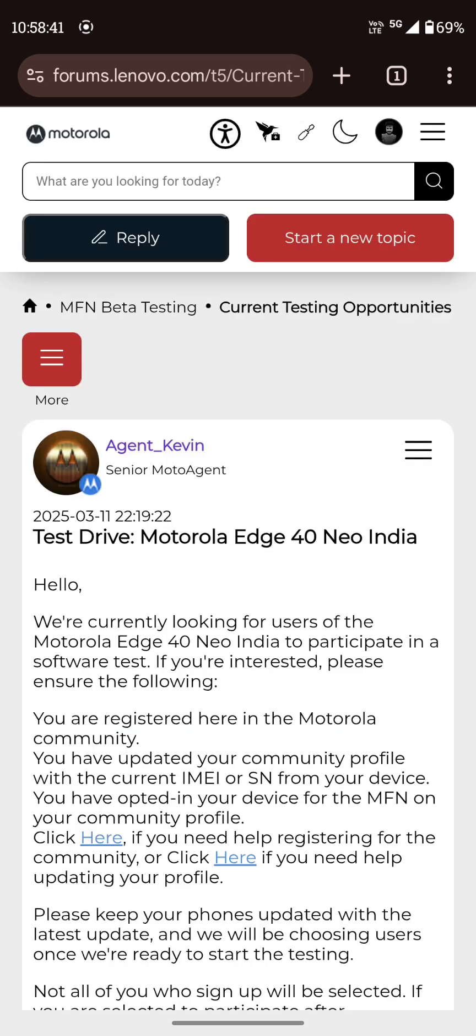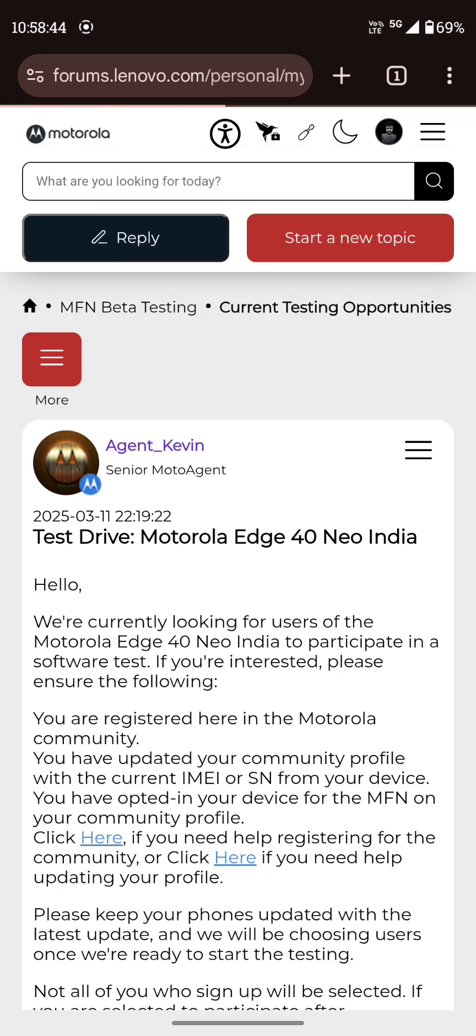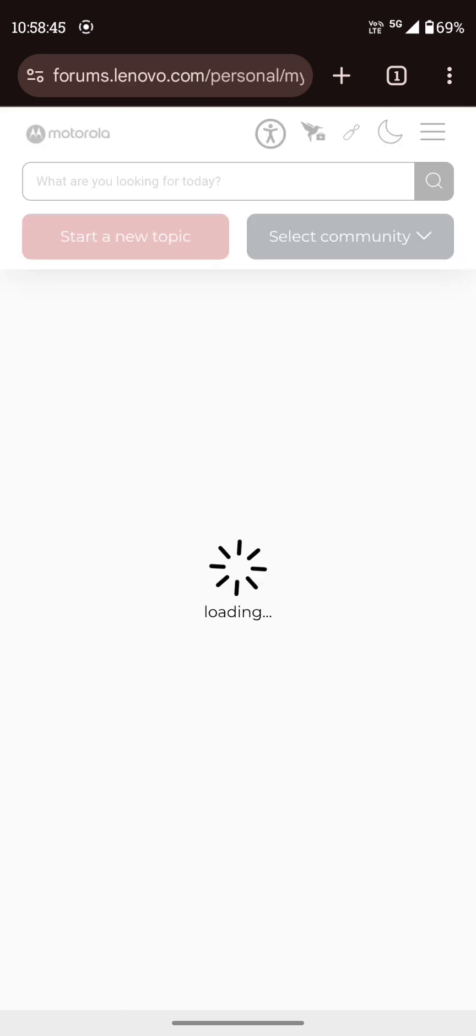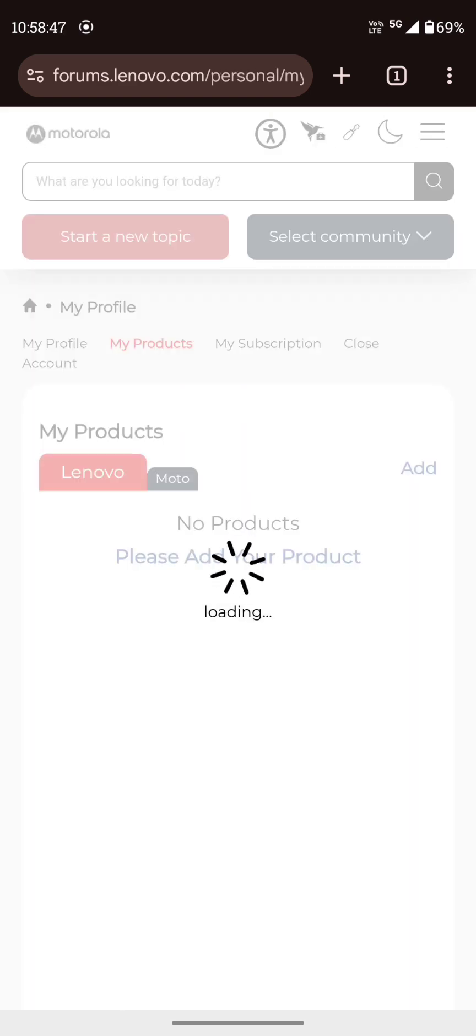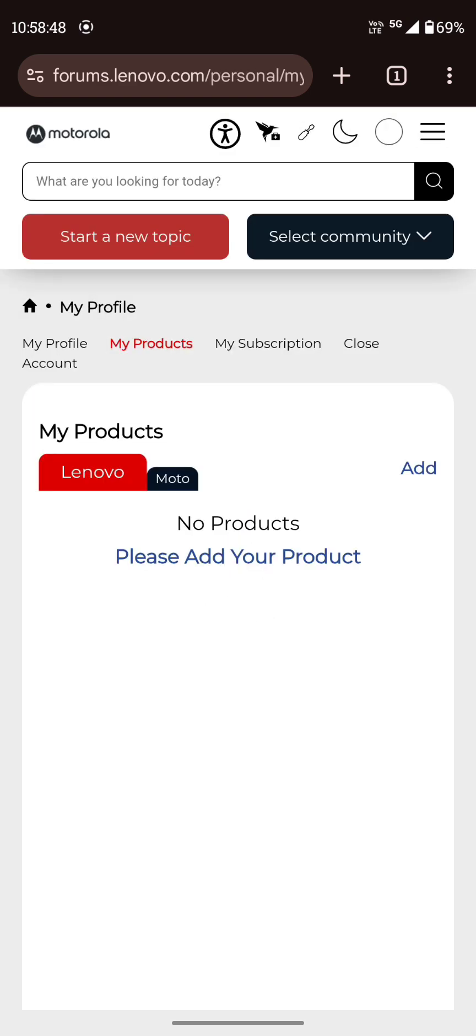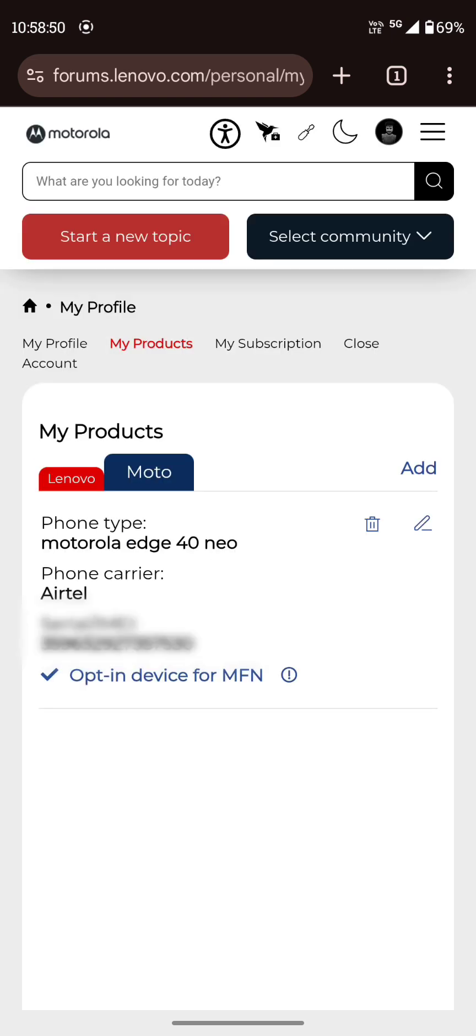Click on the profile, my products. Type under Moto and add here your device.